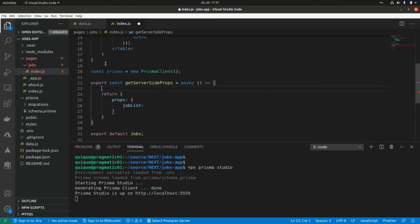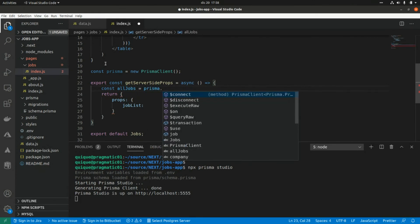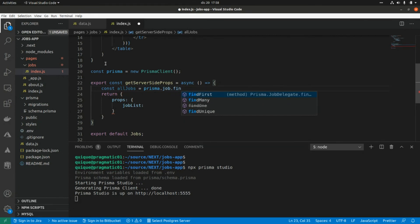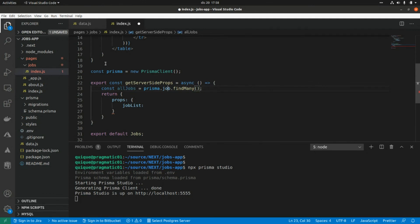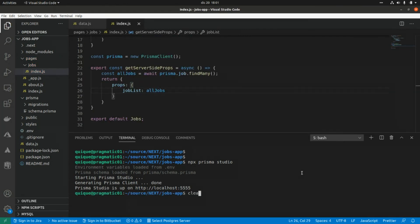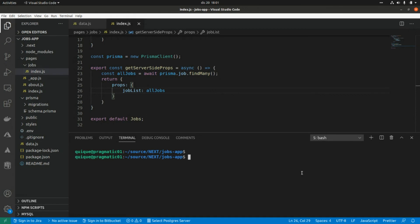Inside getServerSideProps, I fetch the shop list from the database: `const allShops = await prisma.shop.findMany()`. Then I return allShops as props. Let's now build the application again with npm run build.